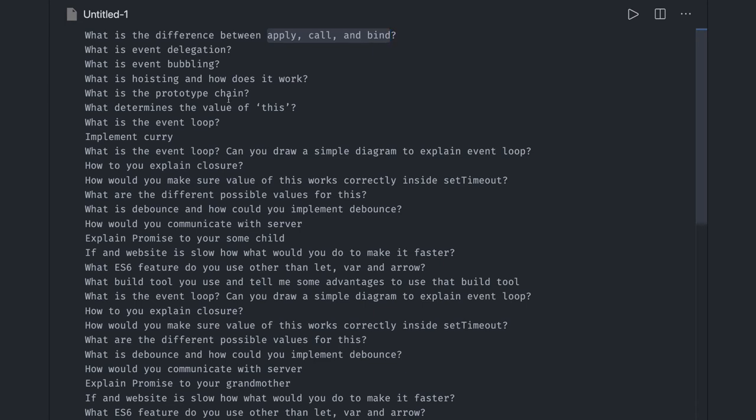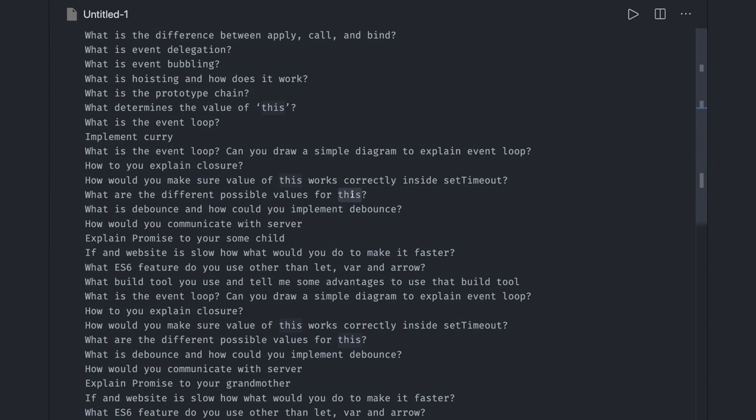What is this? Timer events: setTimeout, setInterval, setImmediate. What are the possible values of this? This may point to the newly created object, this may point to the constructor function of a function, this may point to the window function which is global. What is debounce and throttle?